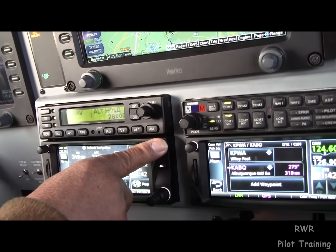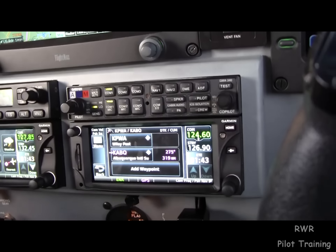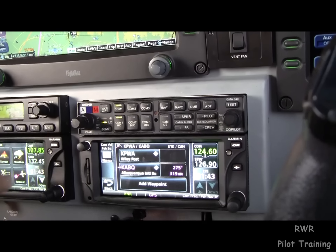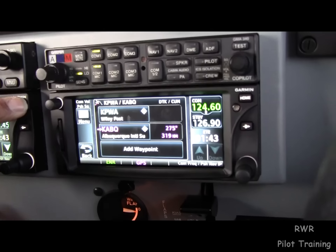No matter where you are — you don't even have to go back to default. You just press and hold and it goes right there.